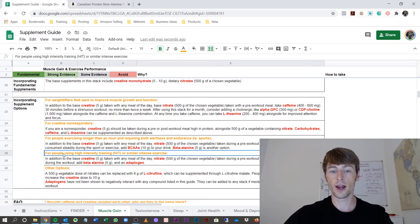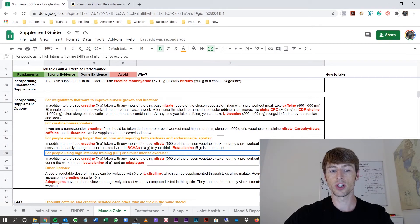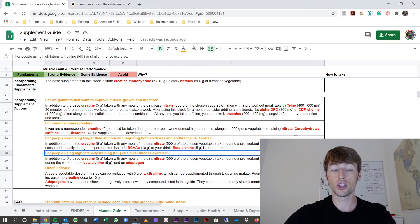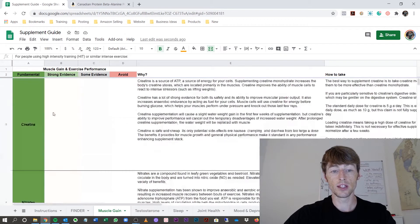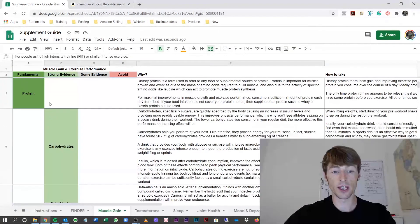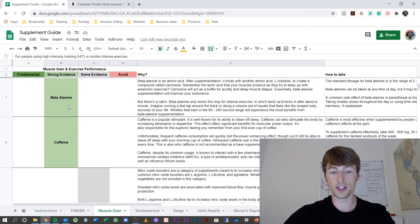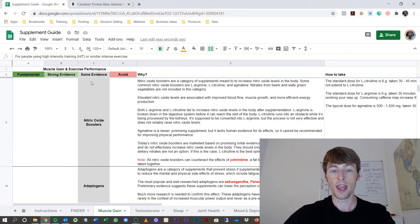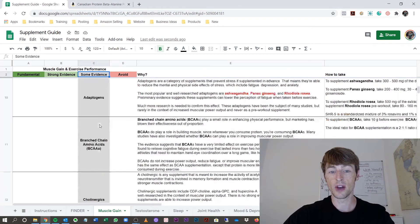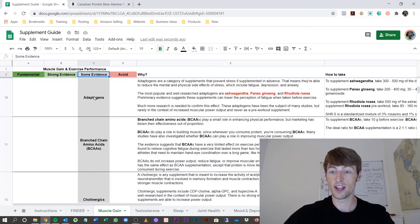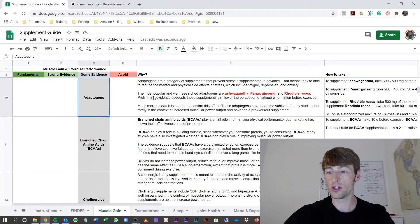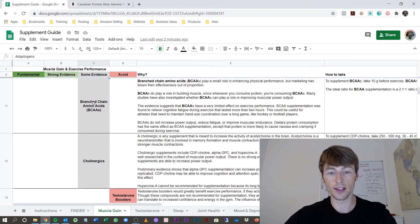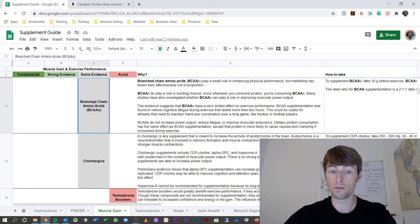For high-intensity training, it'll mention you'll need creatine, nitrates, carbohydrates, beta-alanine, and an adaptogen. These things are all in here, which is the fundamentals. Strong evidence most likely has all of them. And one that has some evidence, you notice there's an adaptogen in here, and you can see which ones are linked up and suggested.